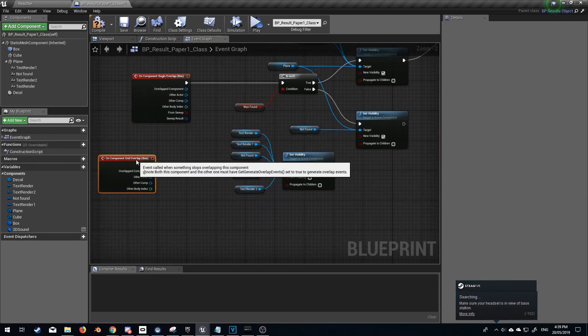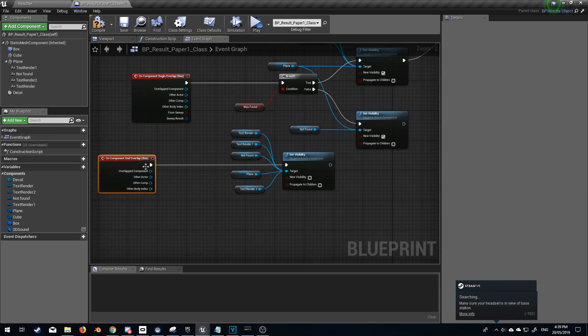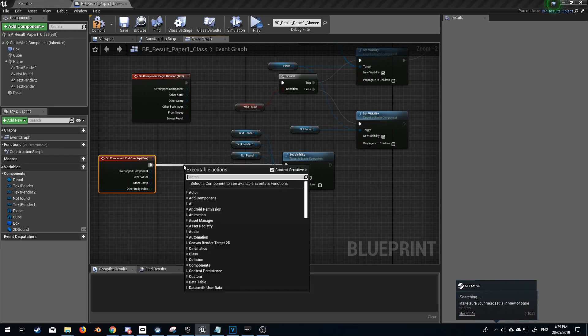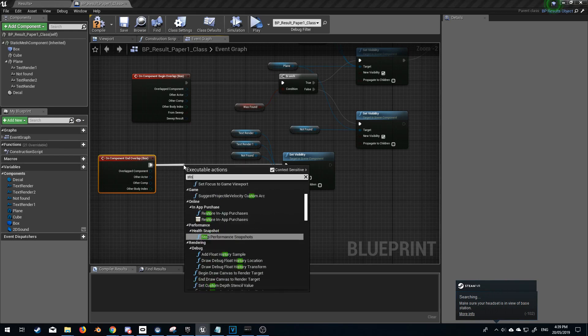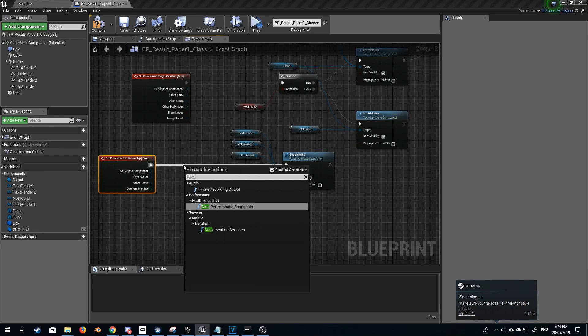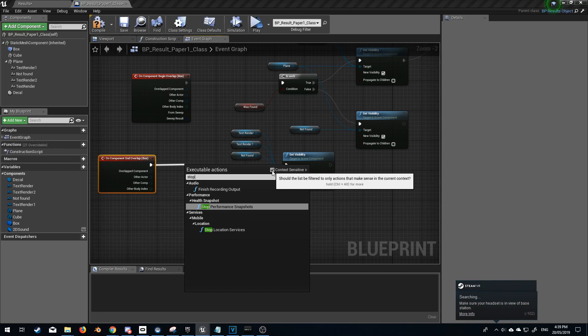Now to stop it when we leave the box I'm going to expand here. I'm going to type stop. However we don't have it here. I'm going to turn off context sensitivity.